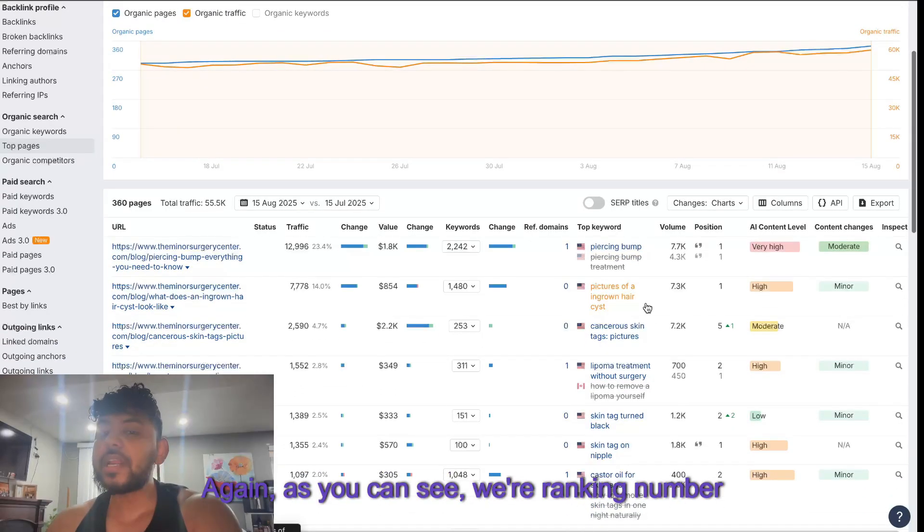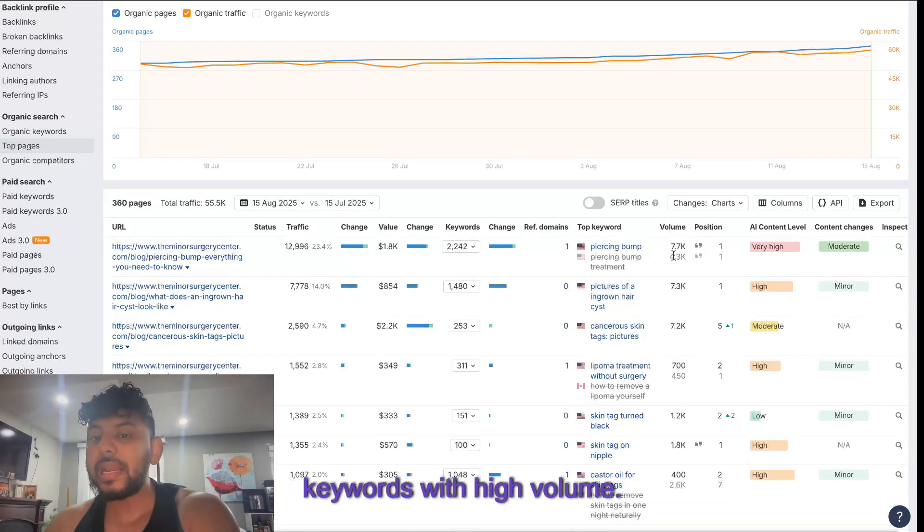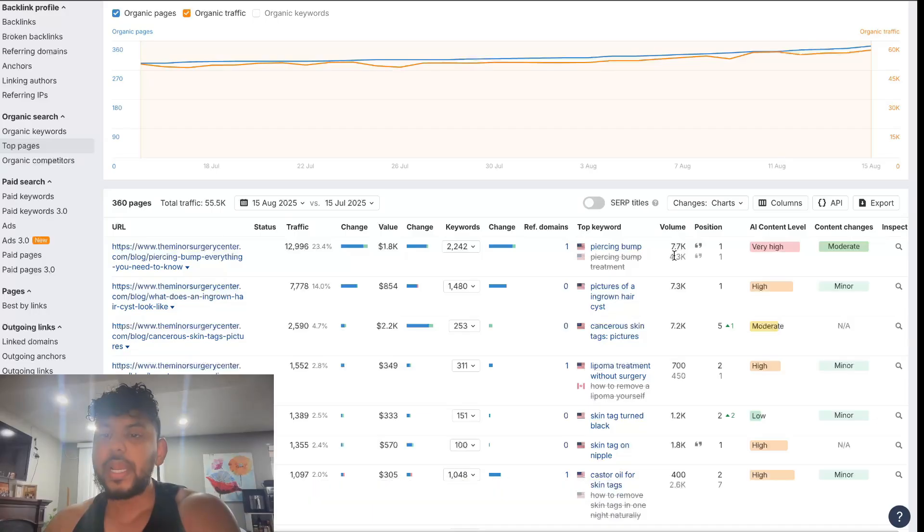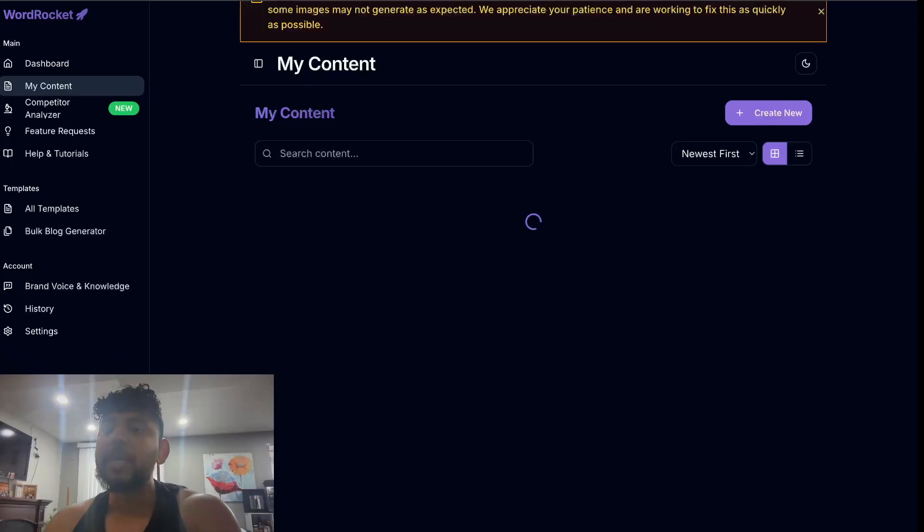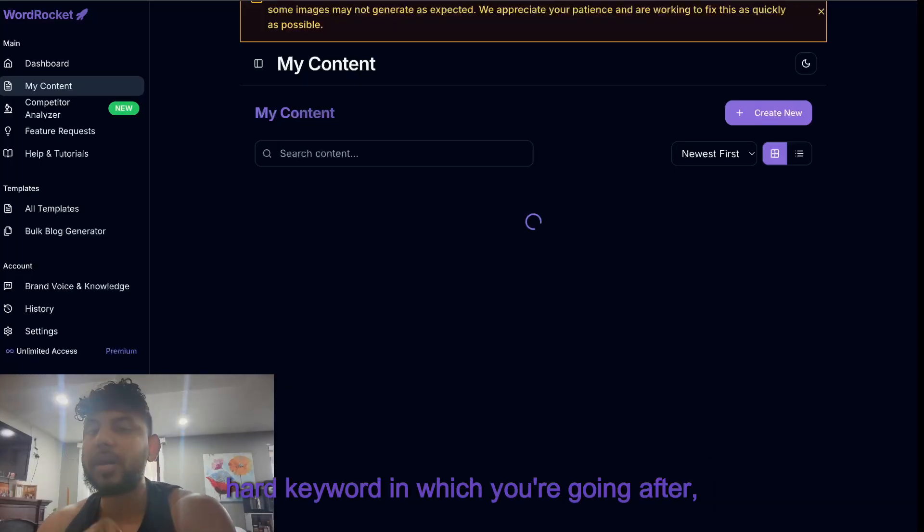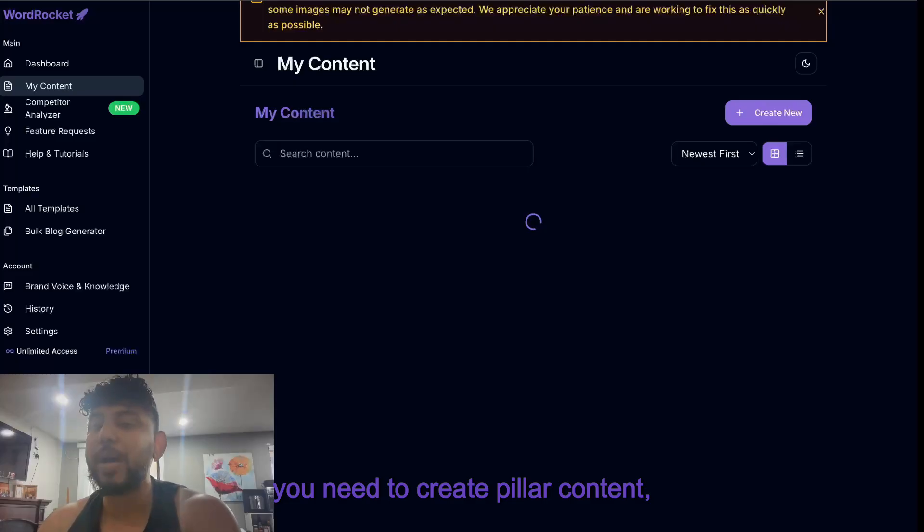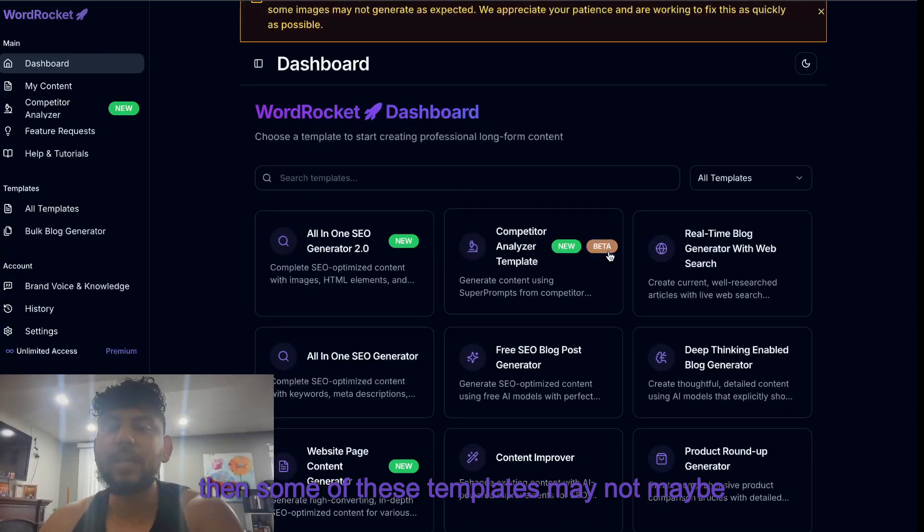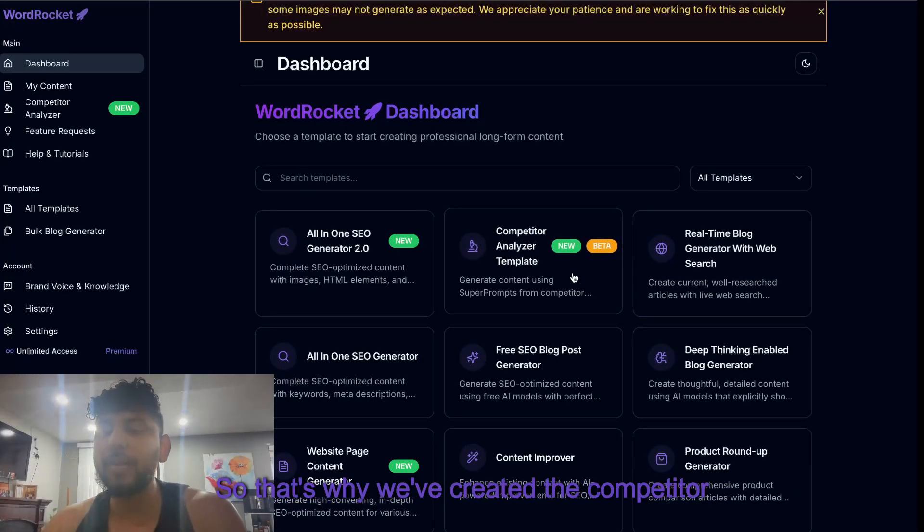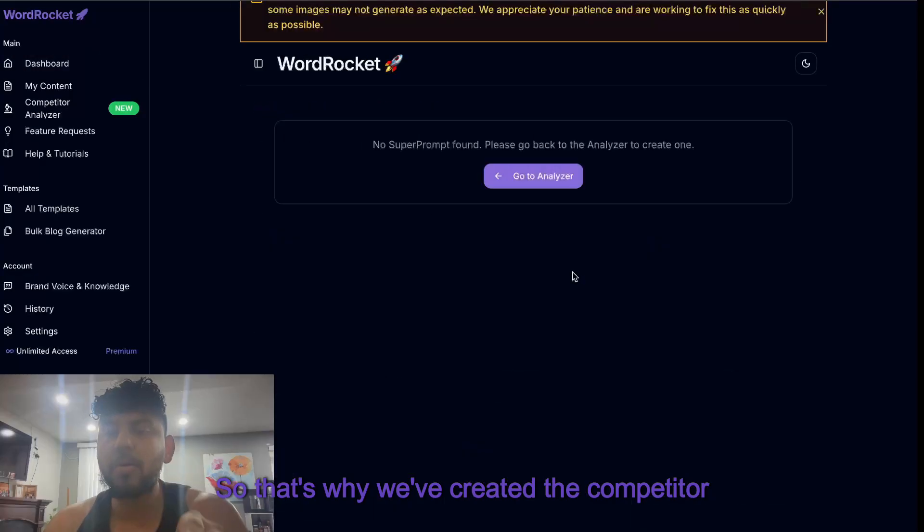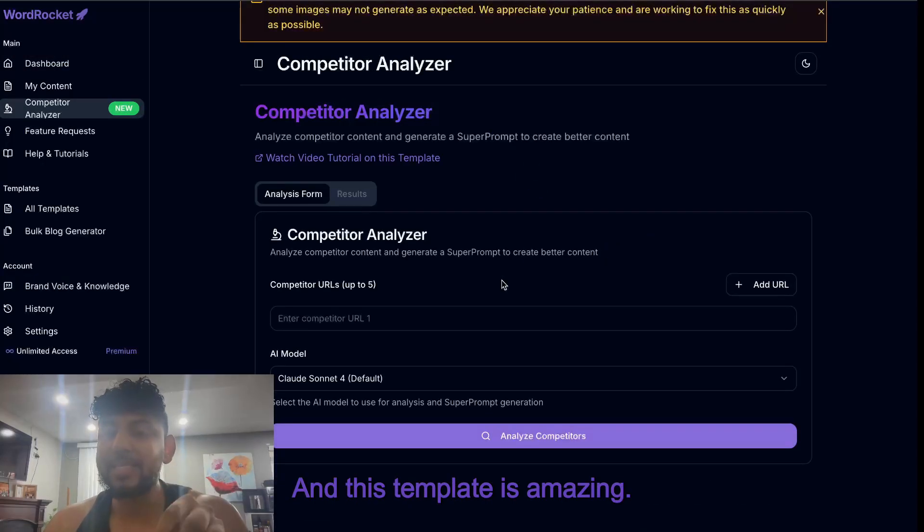Again, as you can see we're ranking number one for a lot of keywords with high volume. The way that we're able to do so is if you have a very hard keyword in which you're going after, you need to create pillar content. Then some of these templates may not give you enough, so that's why we've created the competitor analyzer template and this template is amazing.